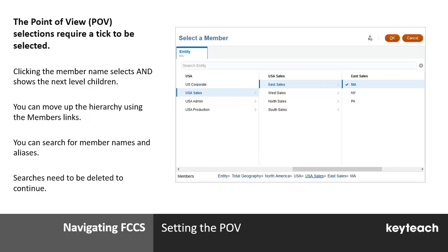When you select the members, you'll notice a little blue tick appears. That indicates that the member has been selected. To navigate down the structure, we recommend you click the arrows. The arrows take you to the next level. If you select the member, do be careful because you are potentially selecting that member.